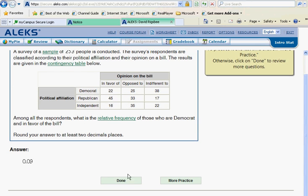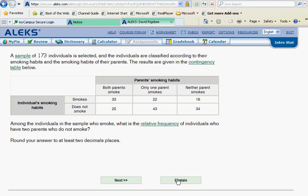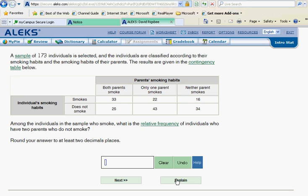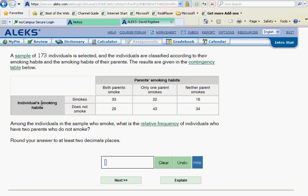Let's give that to ALEKS and see if that would make him happy. And it does. Let's do another one. I'd like to show you one that doesn't work out quite as easily. Let's read this. A sample of 173 individuals is selected. The individuals are classified according to their smoking habits and the smoking habits of their parents. Results are shown below. So we see that. Here's the individuals who smoke. Here's all the individuals who don't smoke.